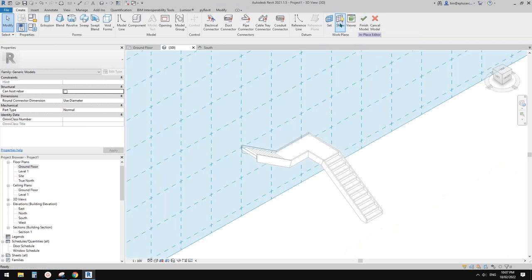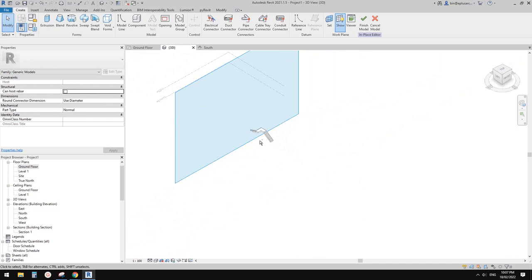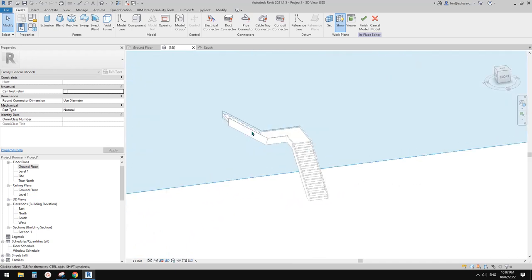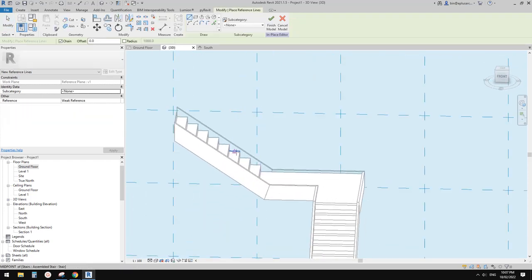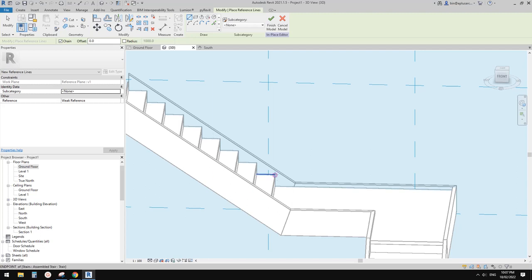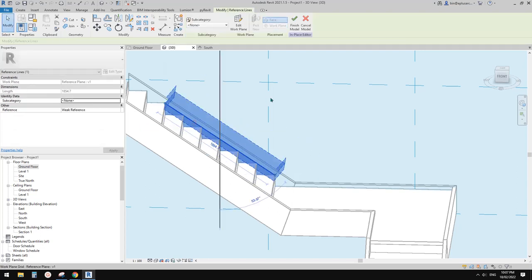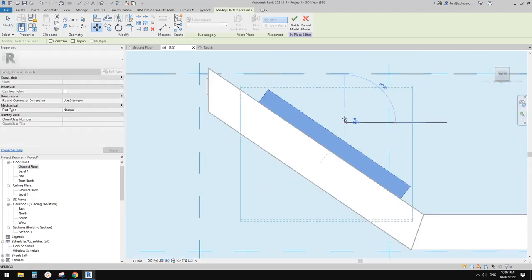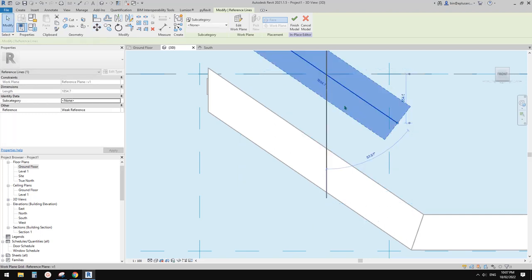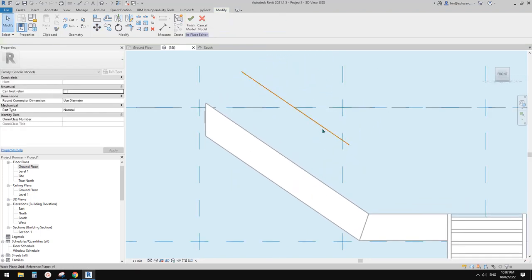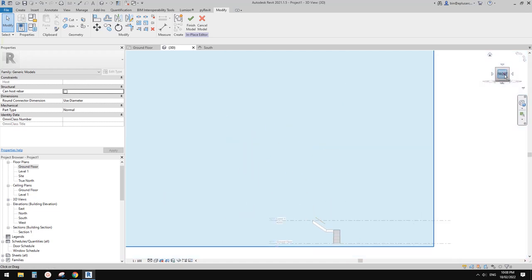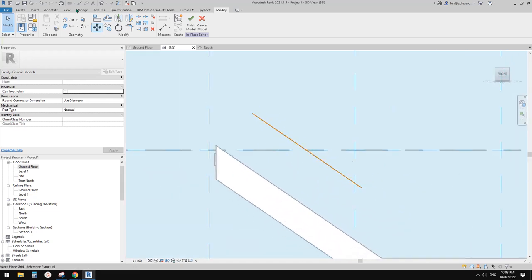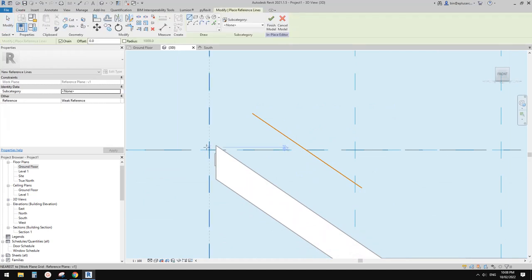Click 'Show Work Plane' and you'll see the blue plane — this is the work plane. Now we can create a reference line. I'll draw a line from this corner to this corner, then go to the front view and move it up by 900 — this will be the height of the railing. In this view we can continue creating more reference lines.